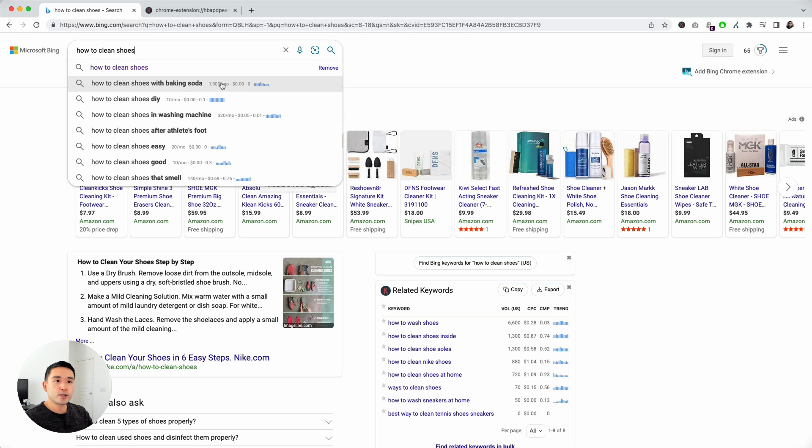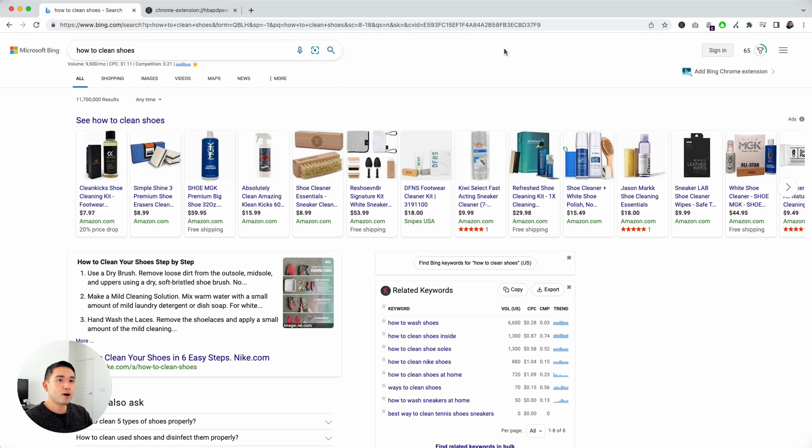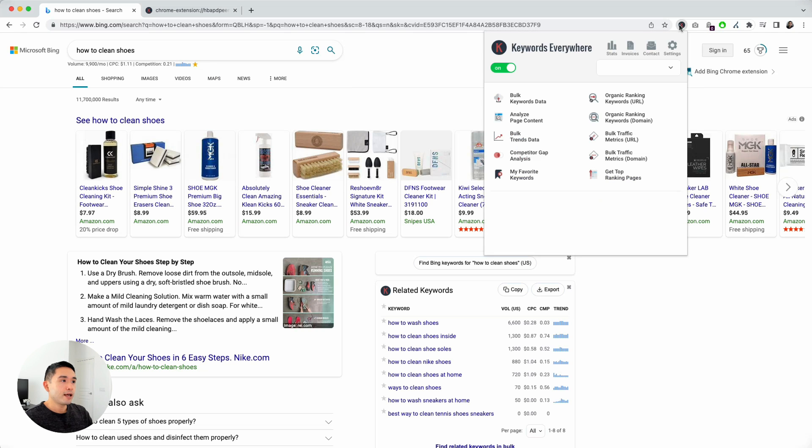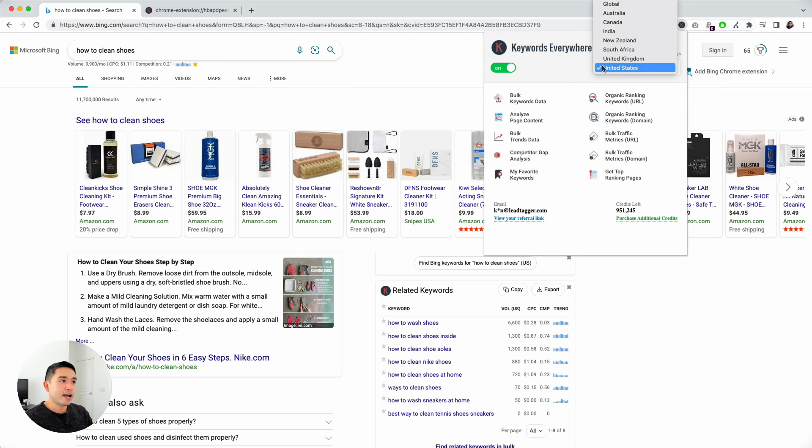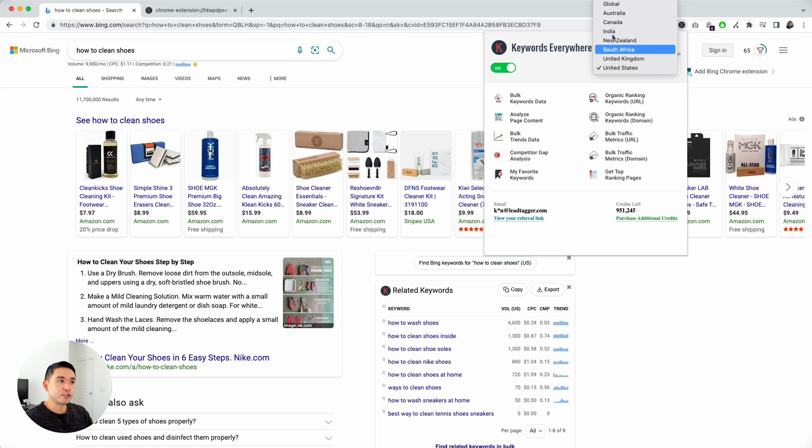Another thing to note is that this keyword data is country specific. Right now it's set at the United States, but if you click on the extension and select any country you wish, it will show keyword data specific to the country that you have selected or you can select global as well.